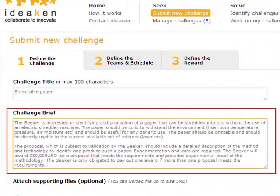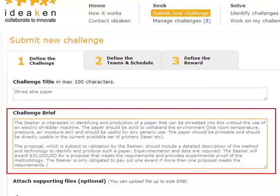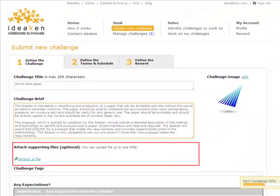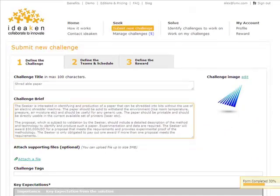Next, Alex provides a challenge brief, which includes a background on the challenge he intends to get solved, the expected outcome, or anything that Alex would like to share with solvers, but most importantly, the information which could help the solvers understand the challenge. He could also optionally attach supporting files.